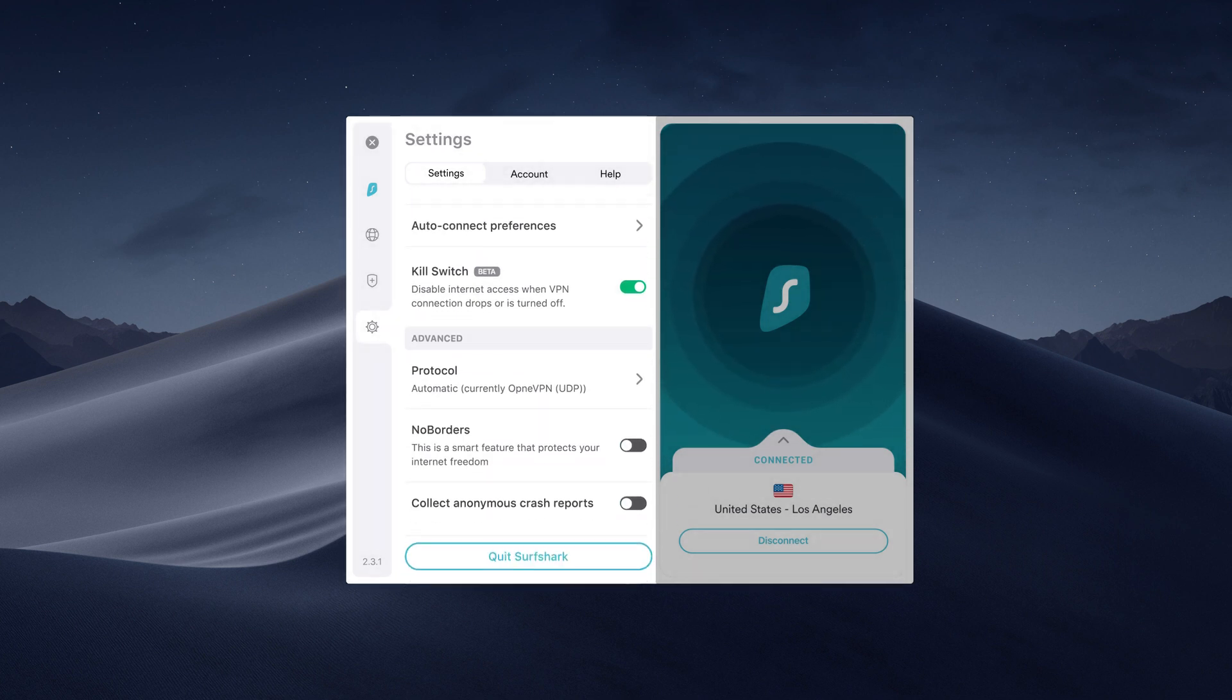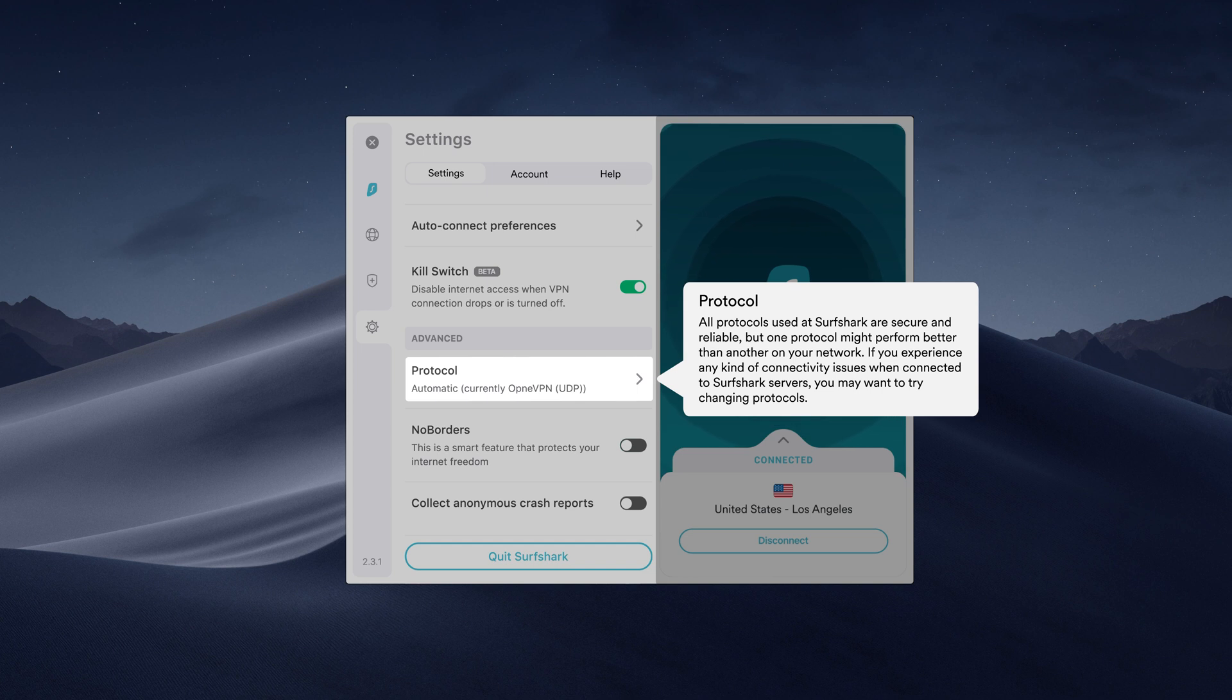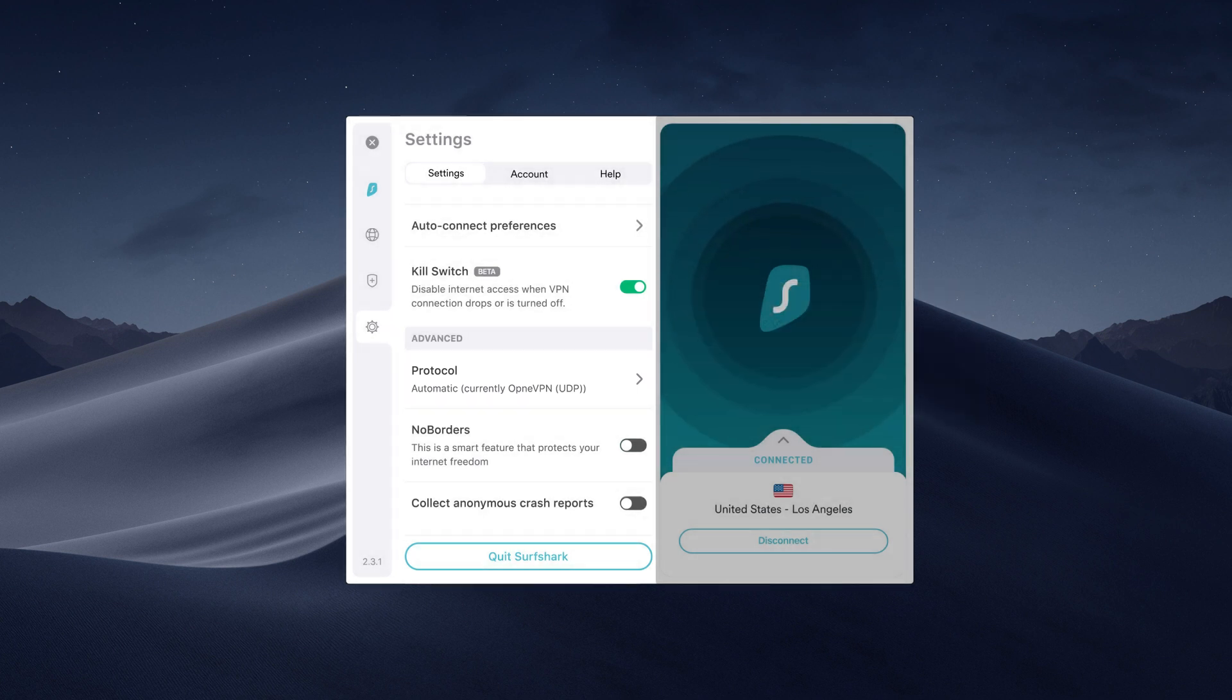Under Advanced Settings, you'll be able to select a VPN protocol. You can choose from OpenVPN, IKEv2, ShadowSocks, and WireGuard.